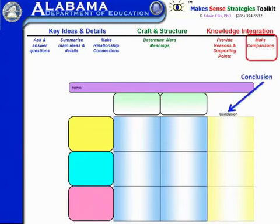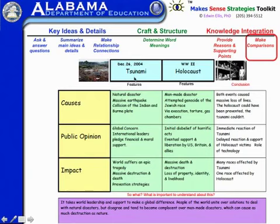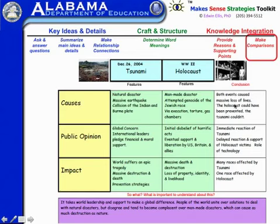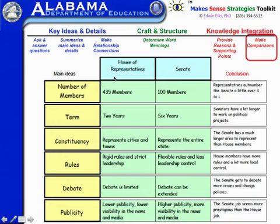This is a simple two-by-three matrix but with conclusions added, building in a bit more higher-order thinking. An example is comparing the 2004 tsunami with the World War II Holocaust across causes, public opinion, and impact — then asking what conclusions you could draw about this topic. These are really useful particularly for project-based learning when students are doing research and reports. The same one can be used for social studies — here comparing the House with the Senate across six dimensions, and students draw conclusions about each.